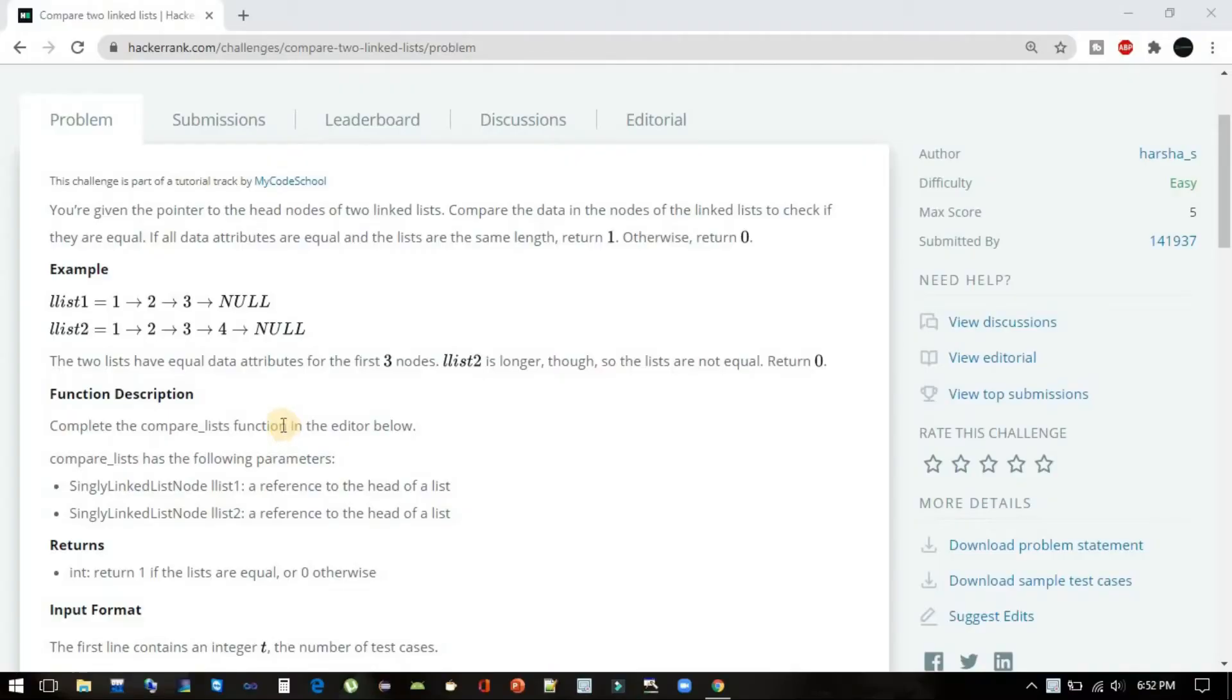Let's try to think of it in a way of arrays—like how we would compare two arrays if they are equal.